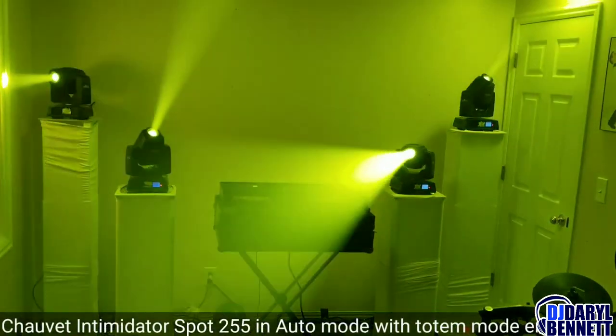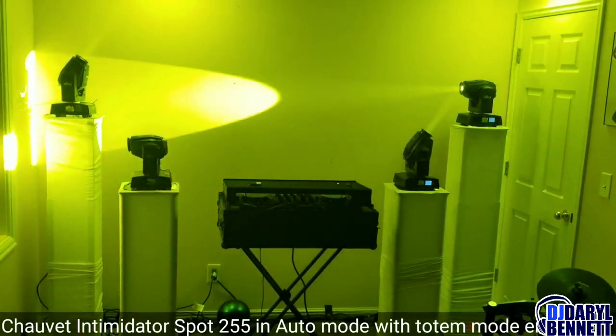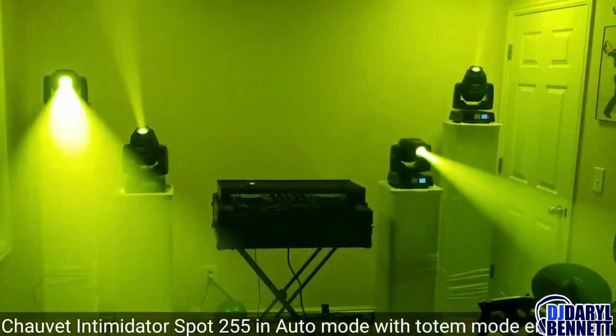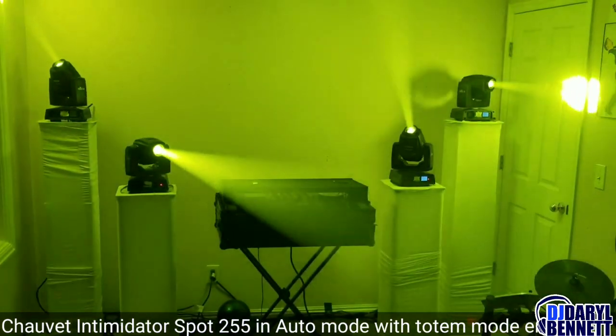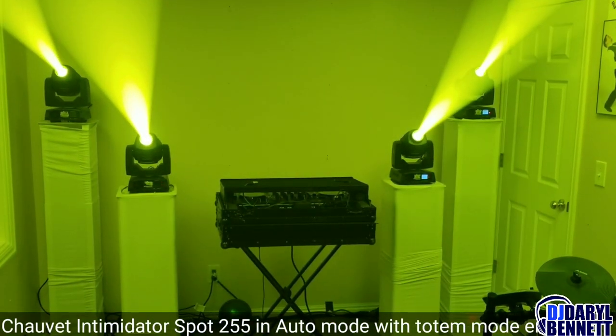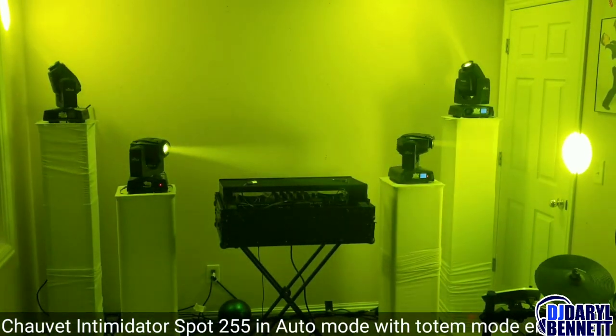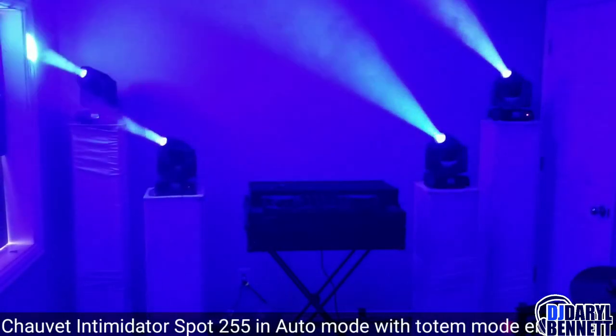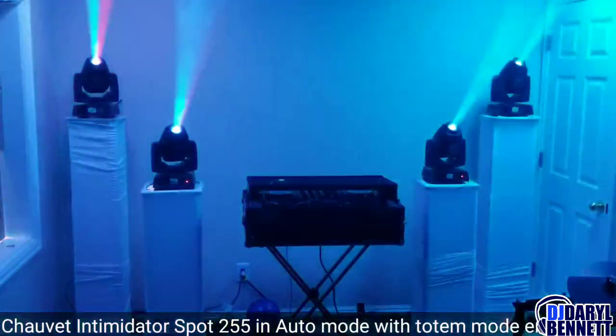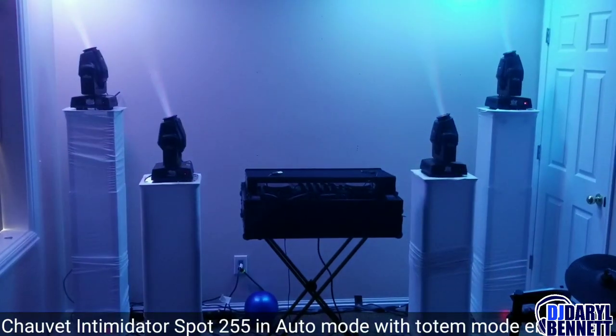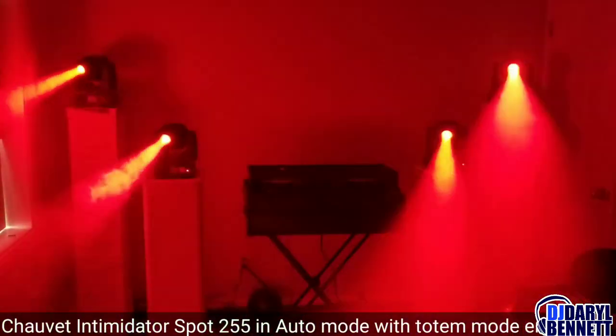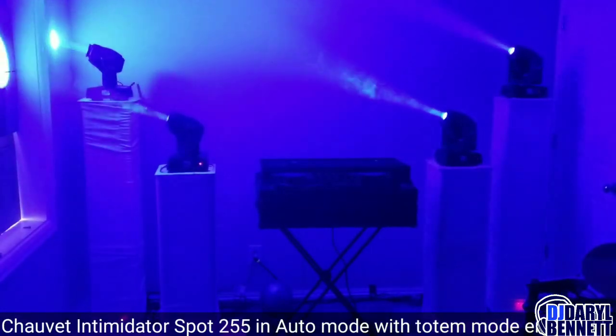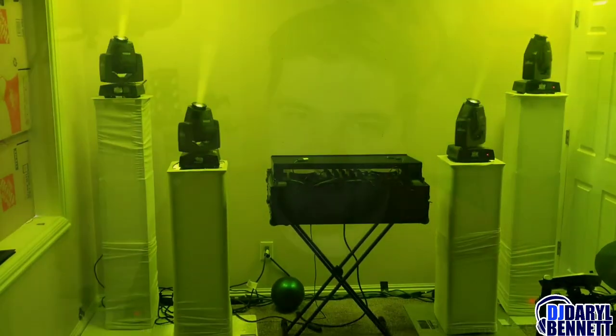I remember when I got my first moving heads, I got four Chauvet Intimidator spots and I was excited because they have totem mode, which means that the light stays on the dance floor and not behind the DJ or shining on the DJ. The built-in sound active mode and auto mode was supposed to work really well, especially compared to other lighting fixtures. I don't want to say that it was a complete steaming pile of garbage, but let's just say it was lackluster at best.